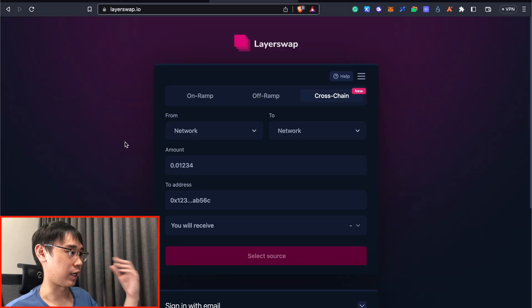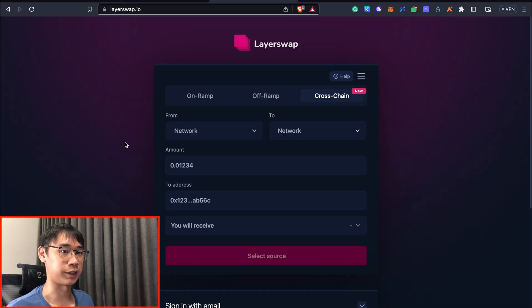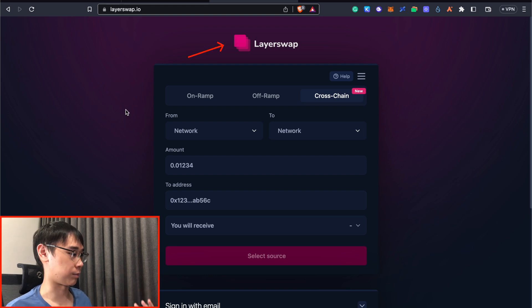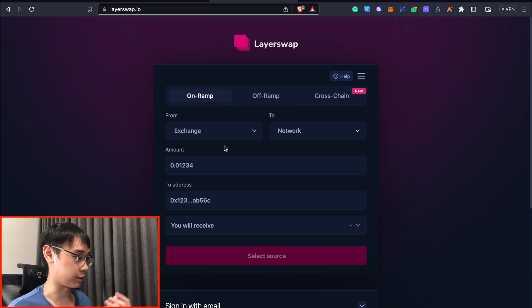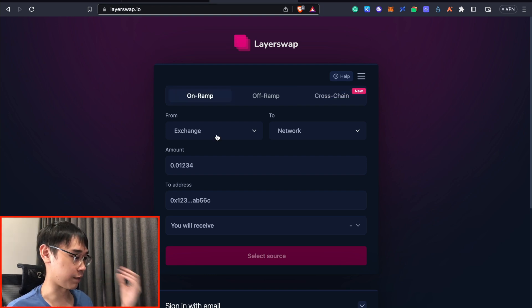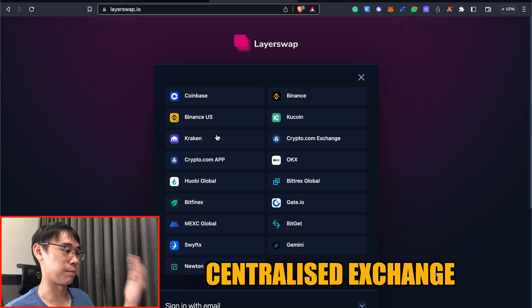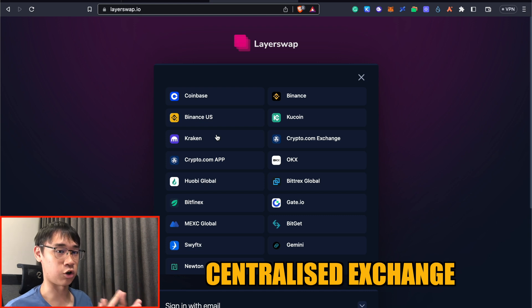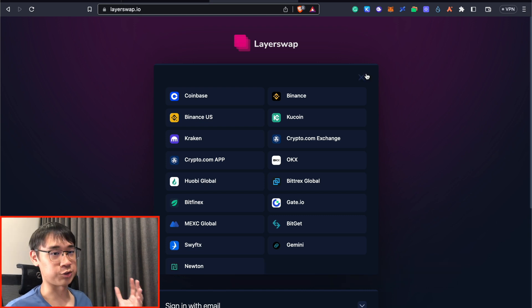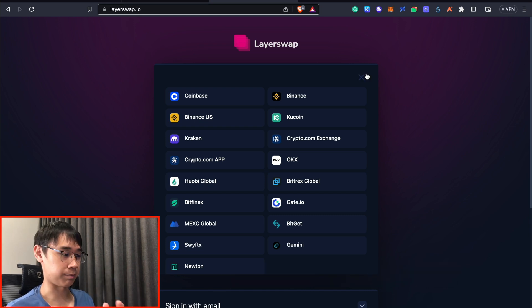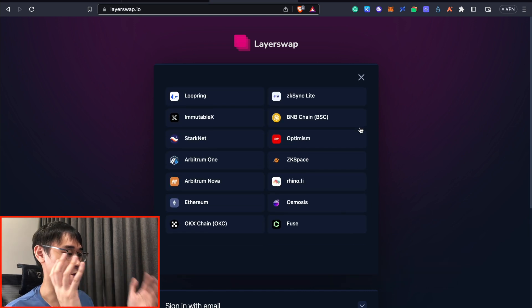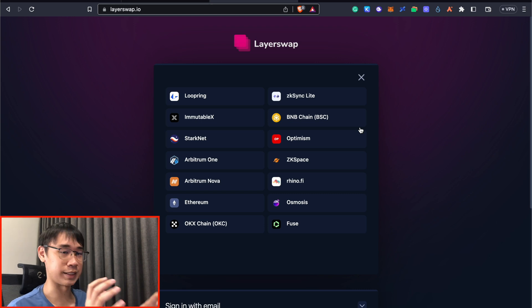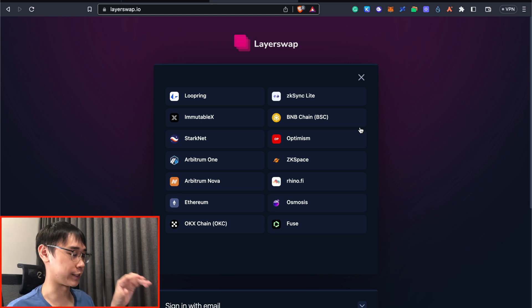While I am waiting for that, I can show you another method to bridge your funds over to StarkNet, and that is by using LayerSwap. The benefit of LayerSwap is that if you have Ethereum on a centralized exchange like Binance, Huobi, or KuCoin, you are able to send these funds over to LayerSwap, and they will be able to bridge these funds to any of these networks, including StarkNet.